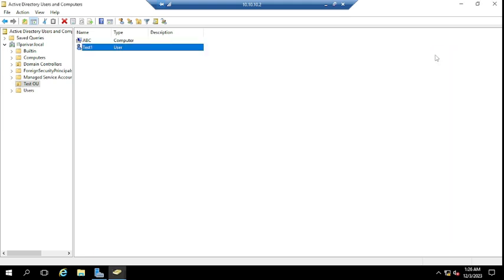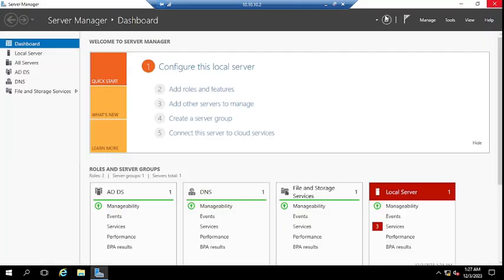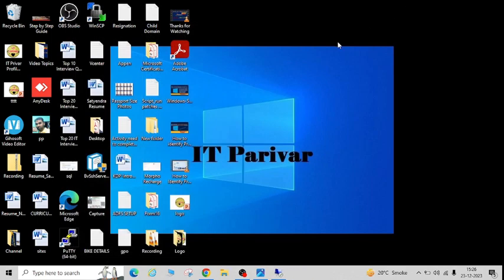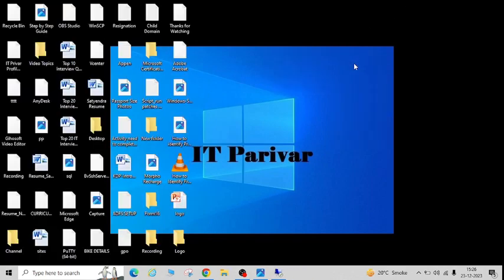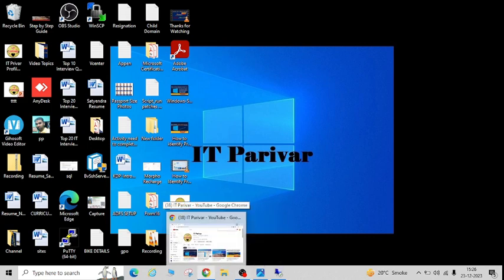In this way you can check the domain user account status and local user account status as well. I hope this video will be helpful for you — the steps are very simple to check this status. Again I request you to please subscribe to my channel Atik Paribar. If you have any query, please feel free to leave a comment — I will reply. Thanks for watching Atik Paribar.